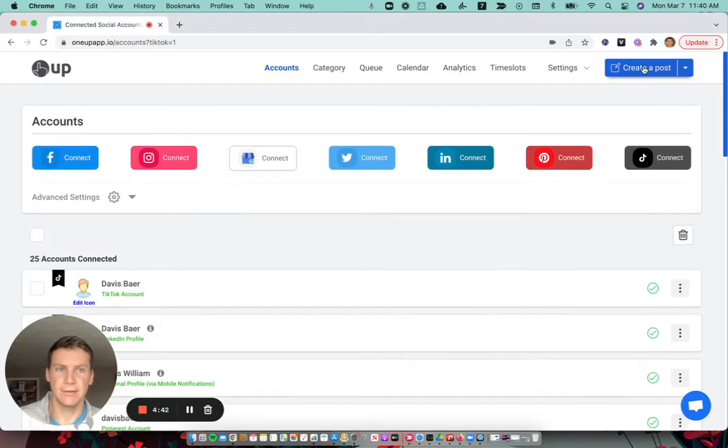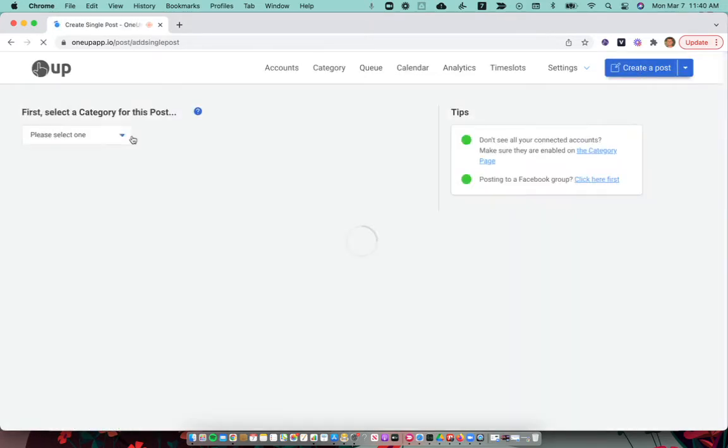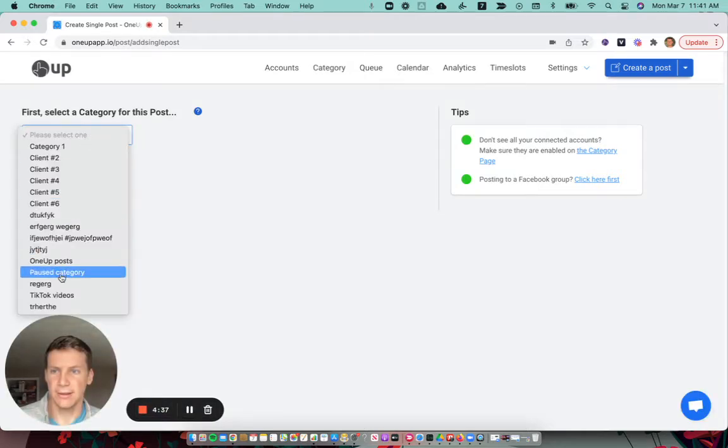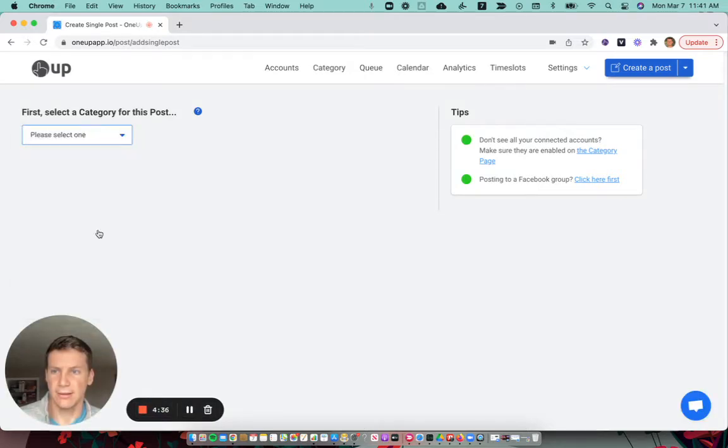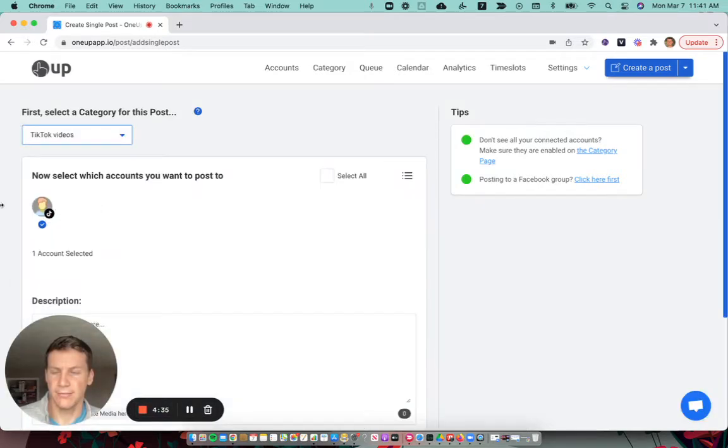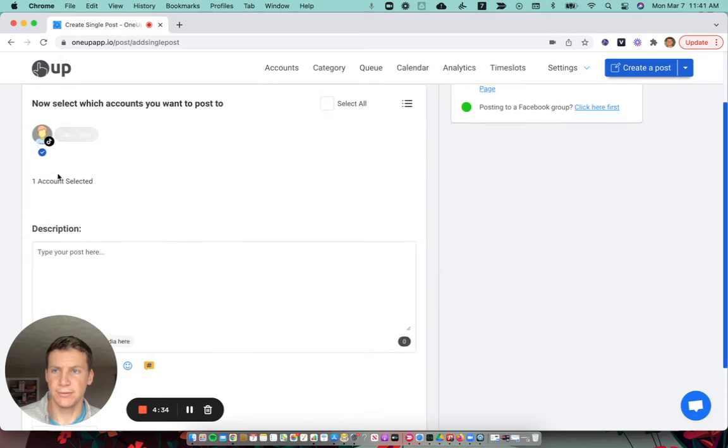After that, go to the create a post page, select the category, and then choose which TikTok account you're posting to.